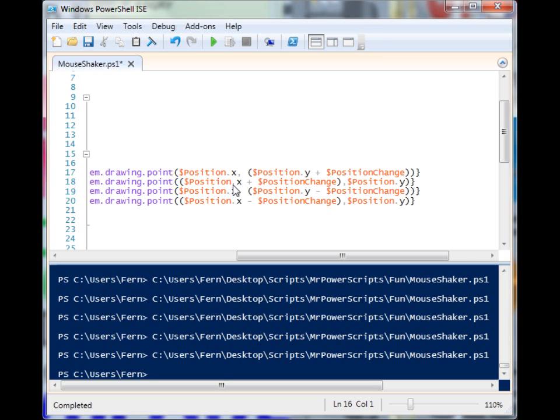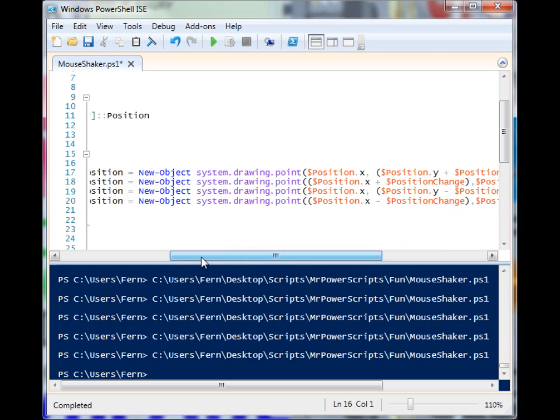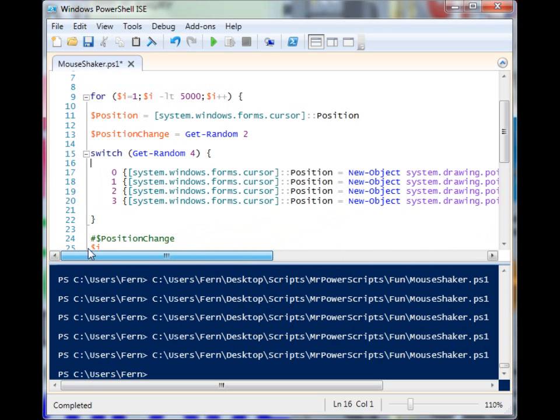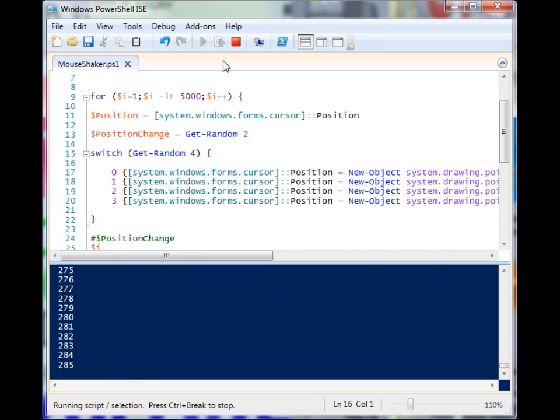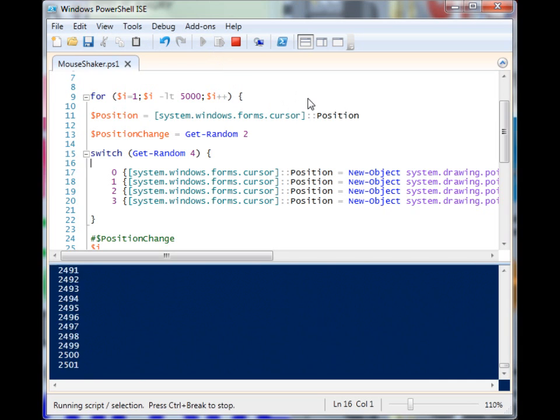We have up, down, left, and right based off of these items. When I run this, you'll notice that my mouse just kind of jiggles around a little bit. I can still move it, but it kind of has a bit of a mind of its own.